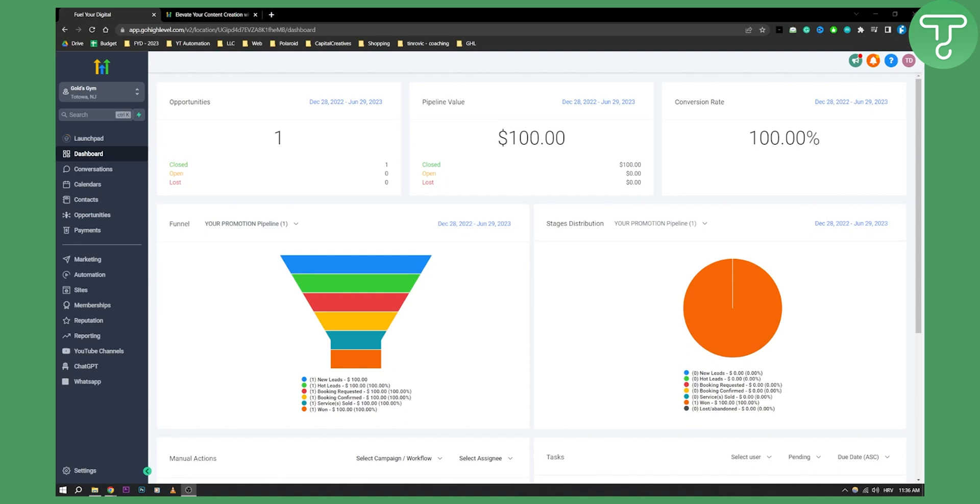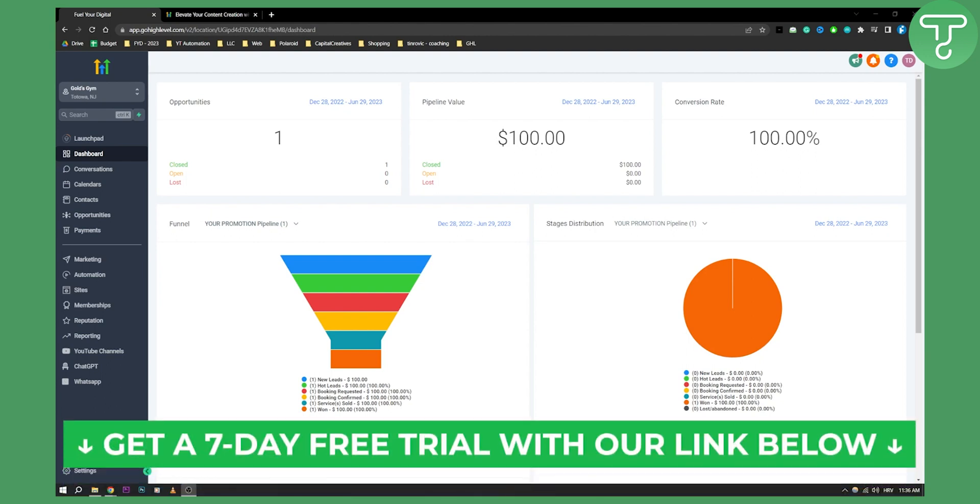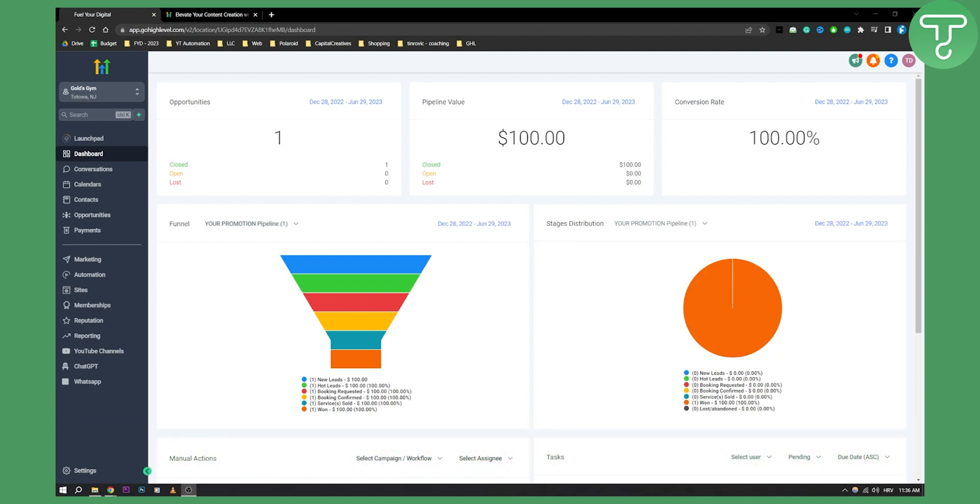Hello everyone, welcome to another Go High Level video tutorial. Before we get started with this tutorial, you can get a free trial with our first link to Go High Level in the description, so you can check out that link and let's get started with the video.